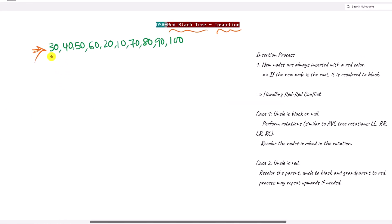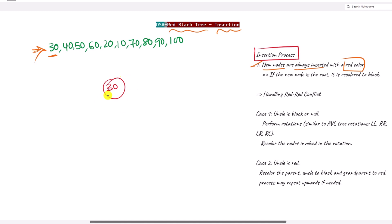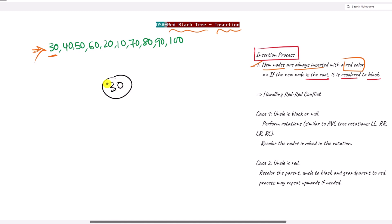The first step of the insertion process is that new nodes will always be inserted with the red color. We insert 30 as red, but because 30 is the root node, we must recolor it to black.